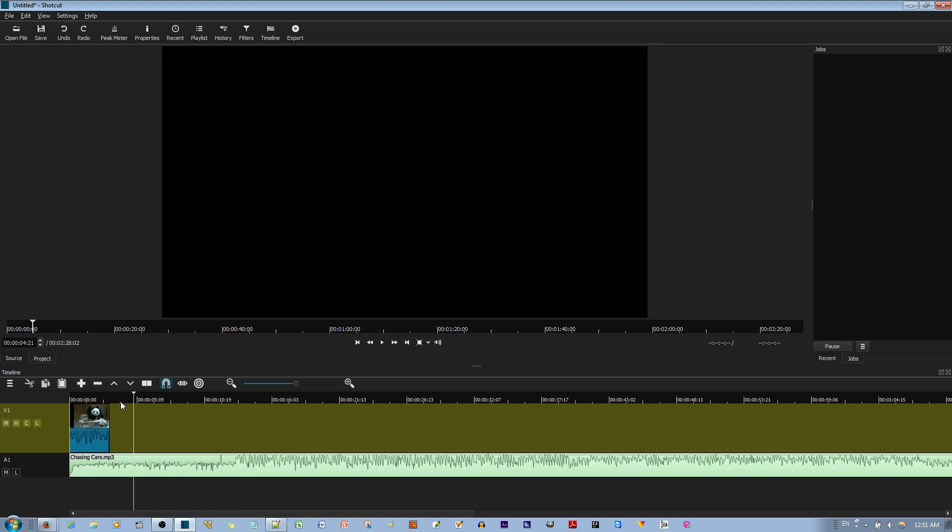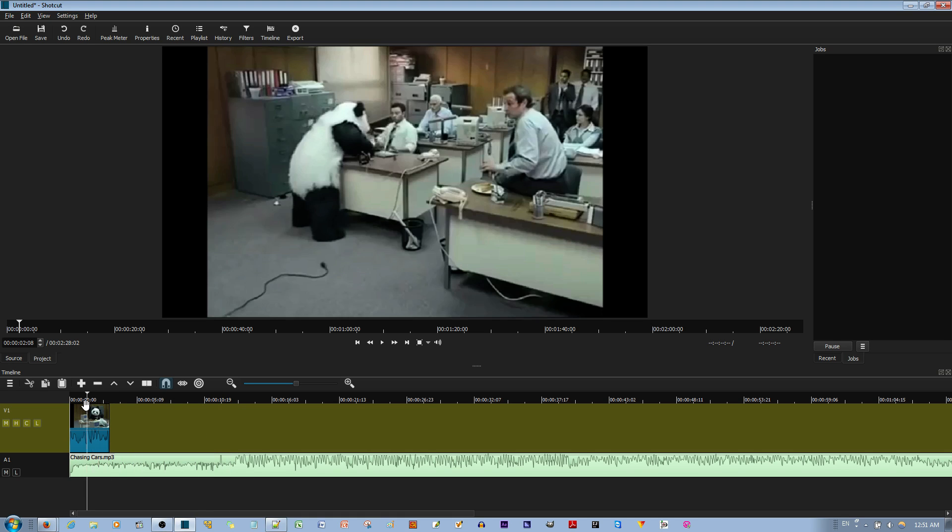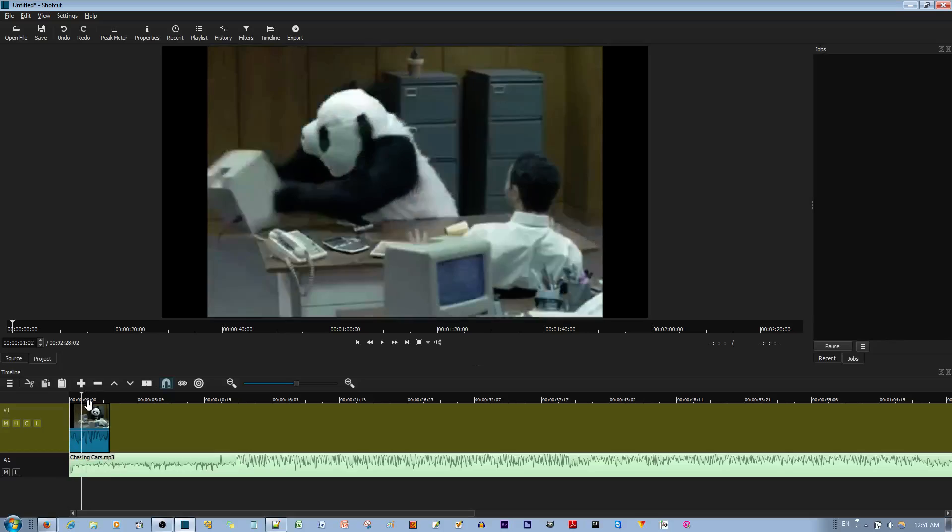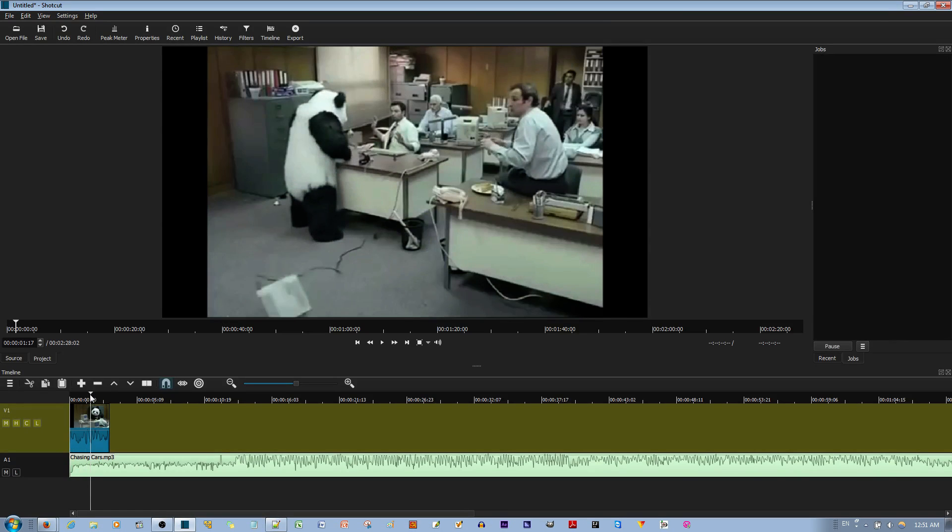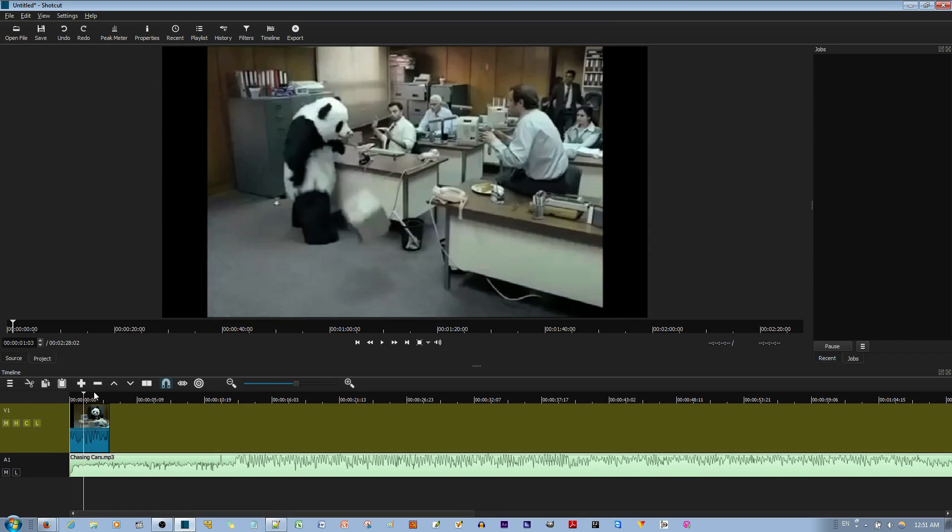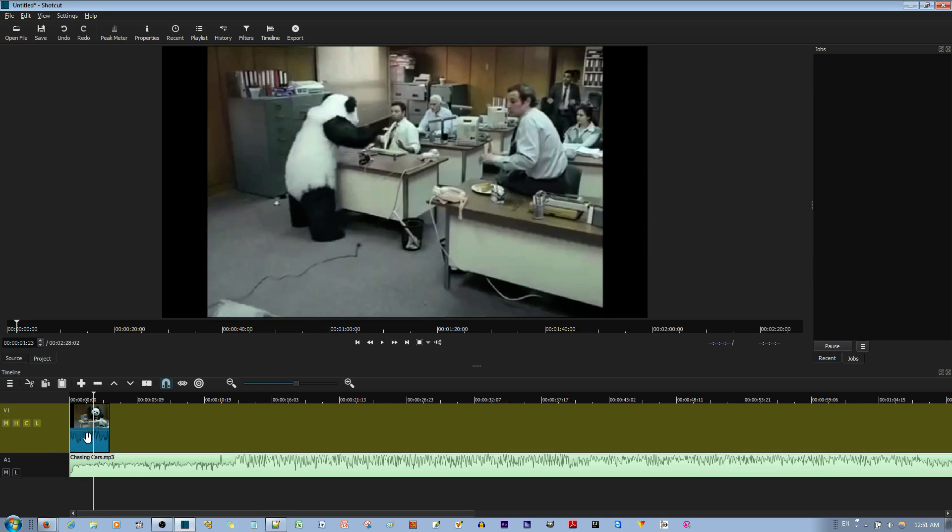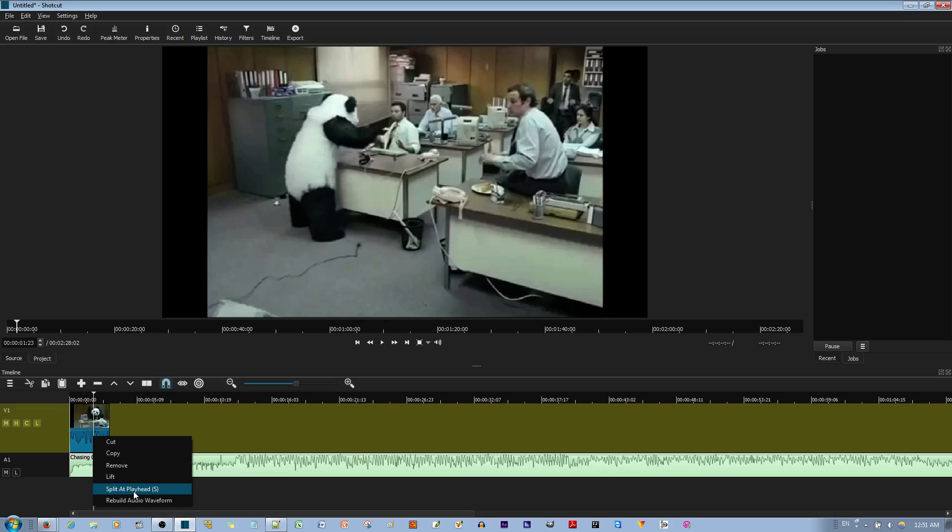You set it to the place where you want it to be split. Let's say in the middle, like about there. Now, let's try it again. Split at playhead.